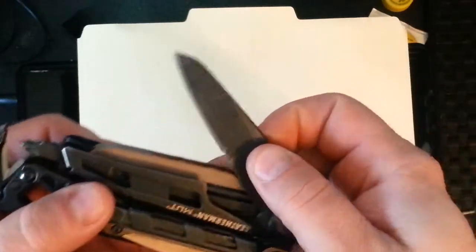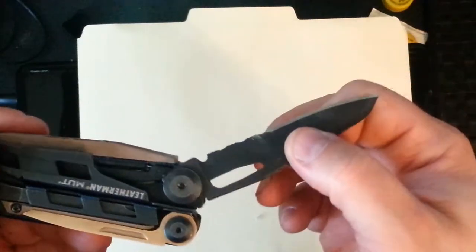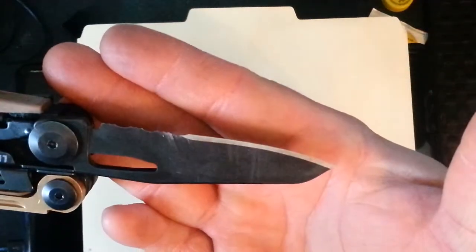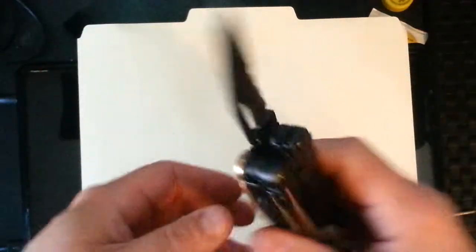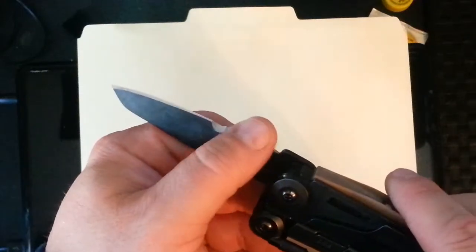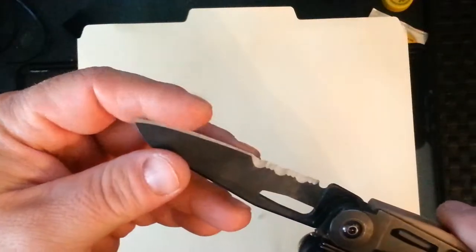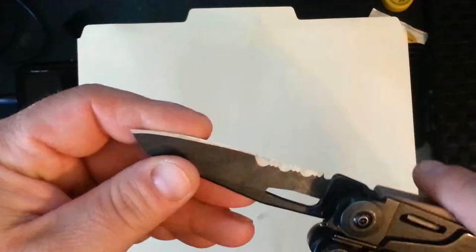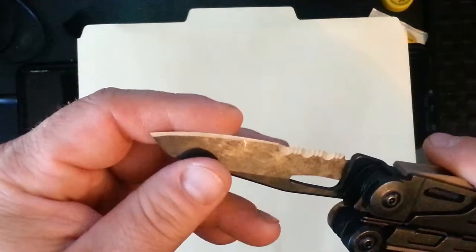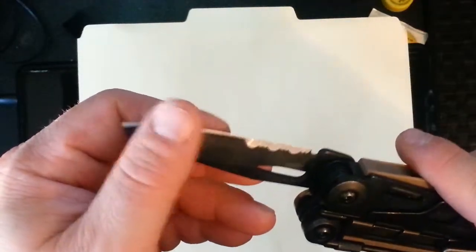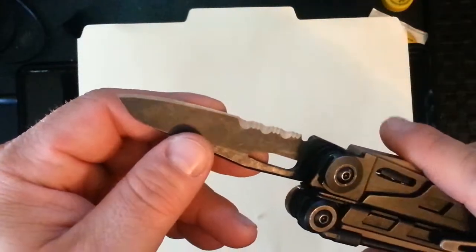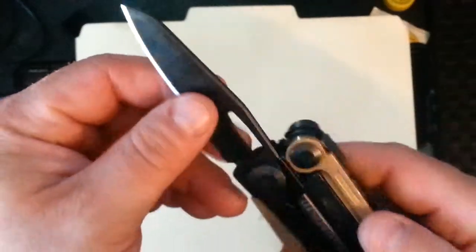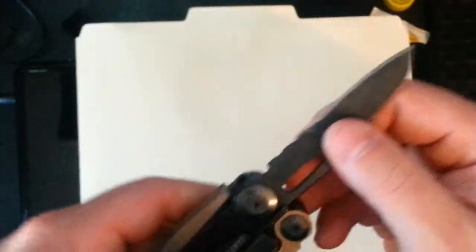Over here on this side, we've got the combo blade. Most Leathermans come with a combination blade here. This one is no exception. It's very nice. It's got the Leatherman scalloping right there. I watched a lot of reviews on YouTube and read a lot of blogs where they said it comes out wicked sharp. It comes, from the factory, very freaking sharp. Shaving sharp. Mine did as well.